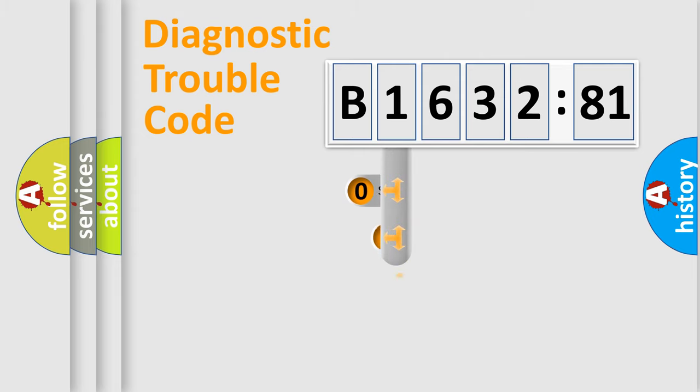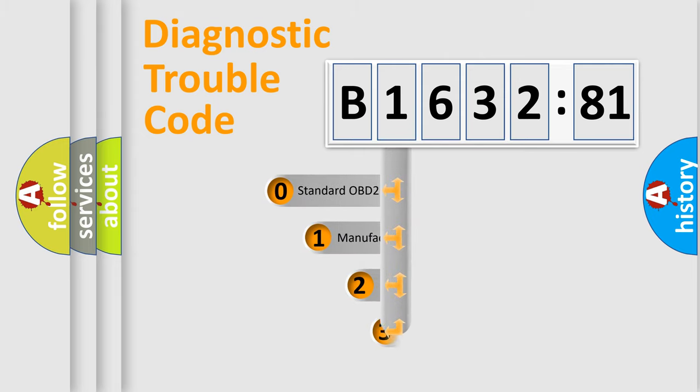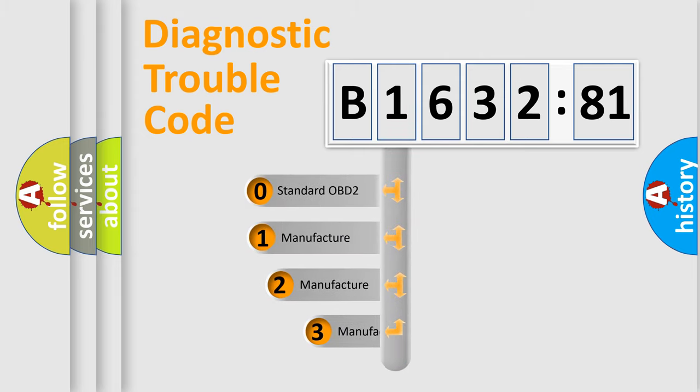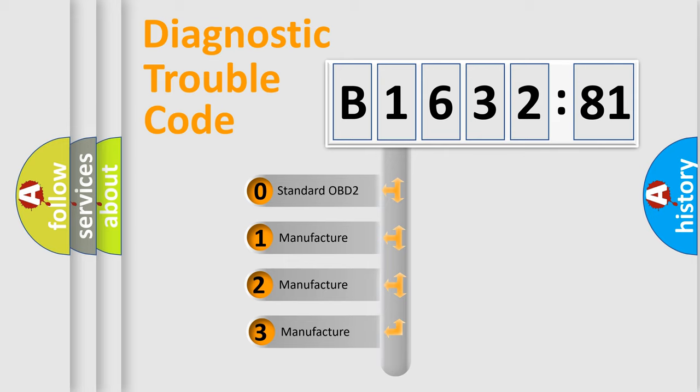Powertrain, Body, Chassis, and Network. This distribution is defined in the first character code.